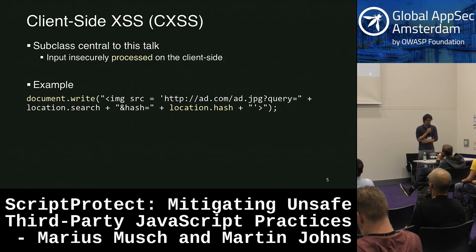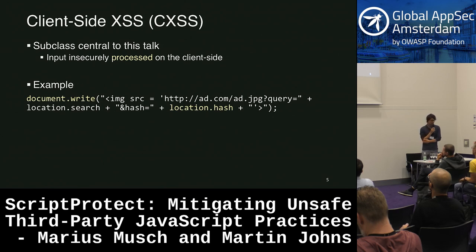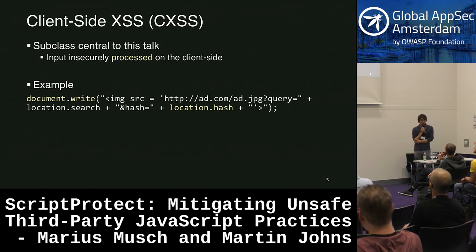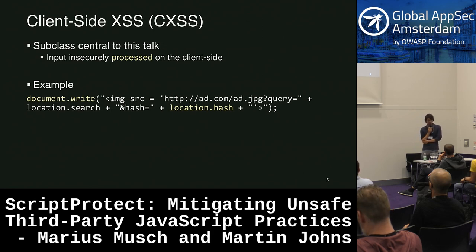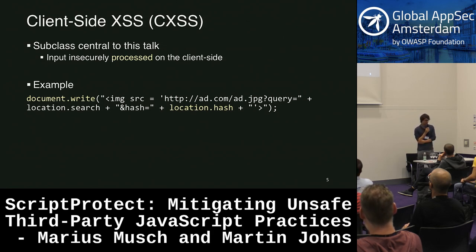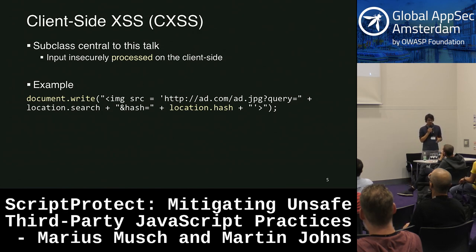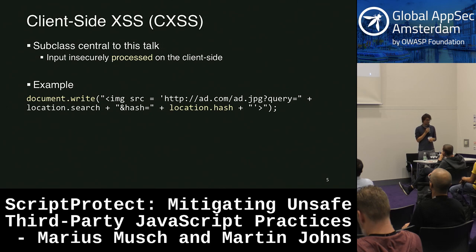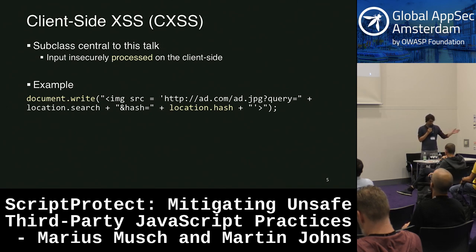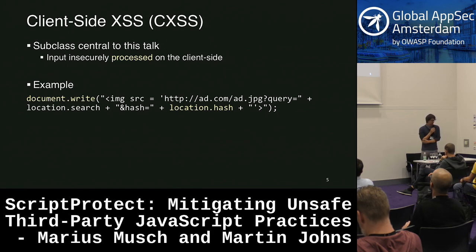For this talk, I will only focus on the client-side version of cross-site scripting. Just to clear up some confusion: all cross-site scripting has effects on the client-side, but in this case the input is also insecurely processed on the client-side. It's nothing like reflected XSS on the server-side. This is only things that happen on the client, which we are focusing on in this talk.